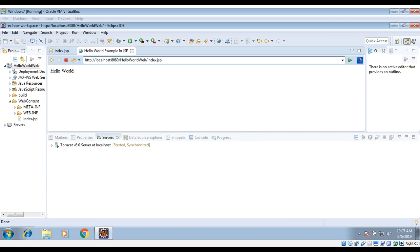So this way you can create a JSP in Eclipse. To keep on learning please subscribe to our YouTube channel and keep supporting us. Thank you for watching.